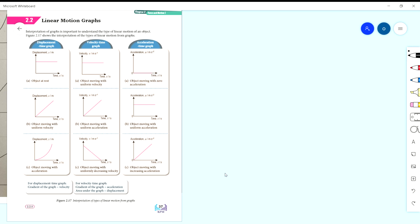Assalamualaikum. Today we're going to continue with 2.2 Linear Motion Graphs. First thing you have to know, we have three types of linear motion graphs: displacement-time, velocity-time, and acceleration-time. The purpose of these graphs is to show the motion of an object. From one graph we can get another variable, so let's go one by one.